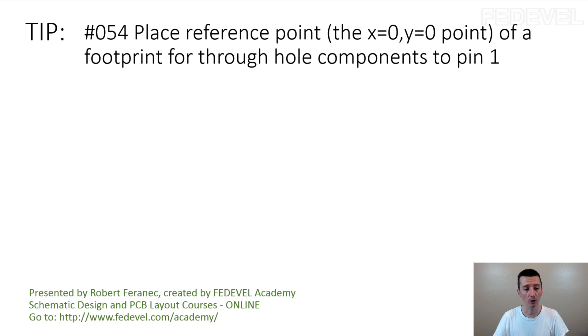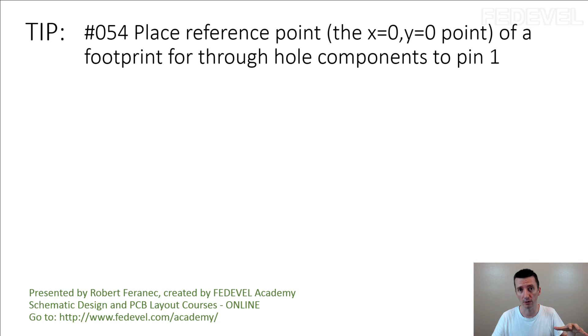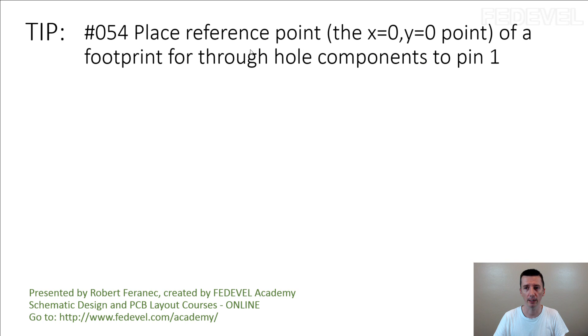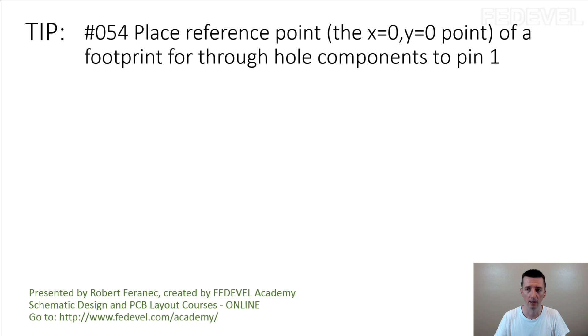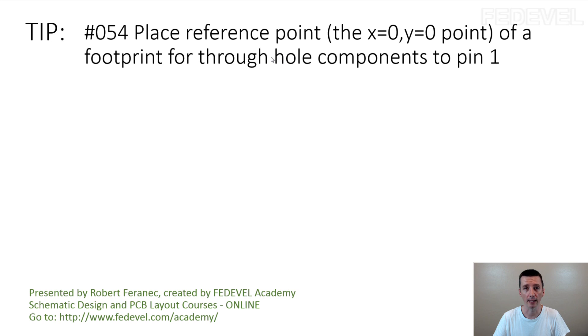The SMT components need it because the machine is used, but in many cases, through-hole components are placed manually by people, they just fit it. So in many cases, it's not really important to place the reference point for through-hole components directly into center.